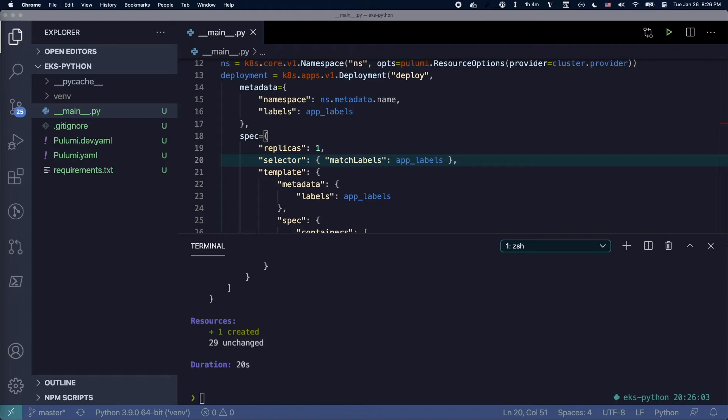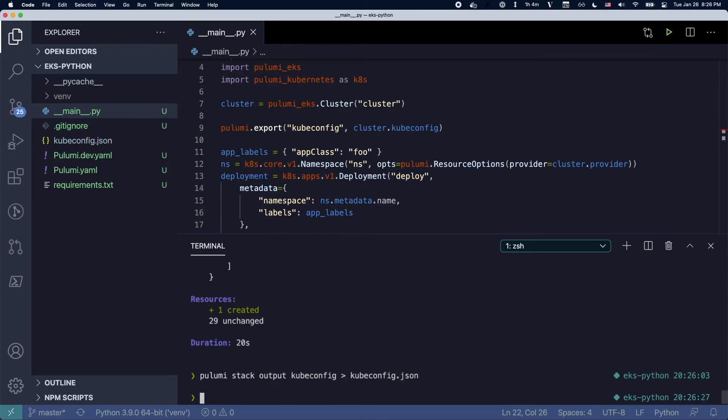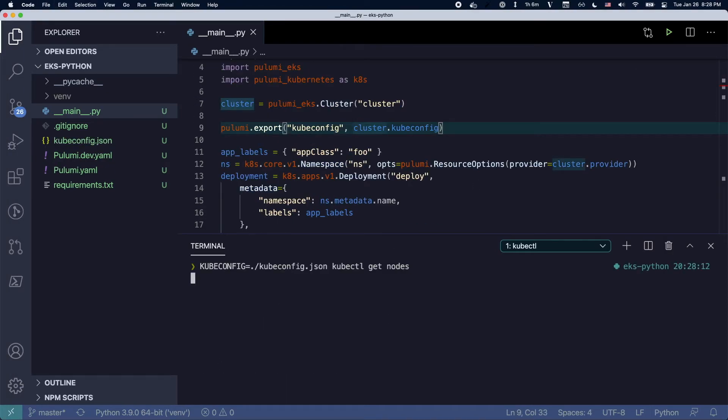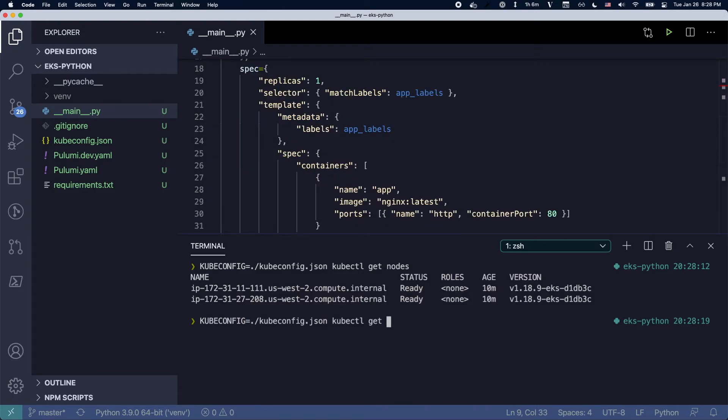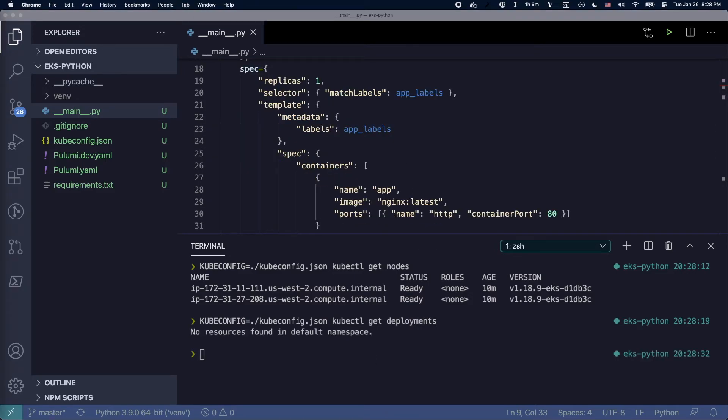So that's all well and good. How do I actually see what's going on on the cluster? I can just use kubectl. You can see I actually took that kubeconfig, exported it into this file and run kubectl.